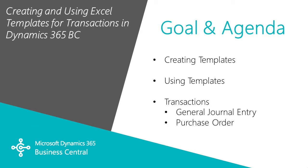First I'm going to show you how to create a template. It's extremely easy. Then how to use that template and we'll look at transactions in the general journal entry and also the purchase order.